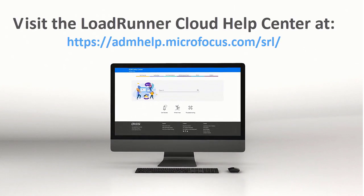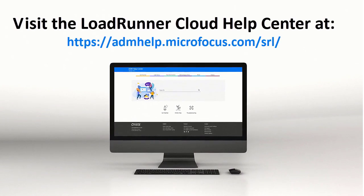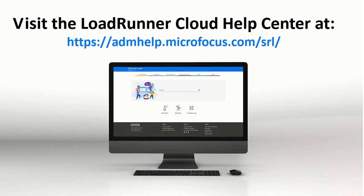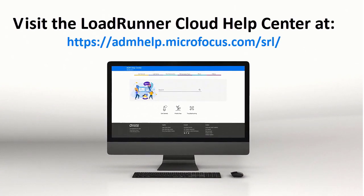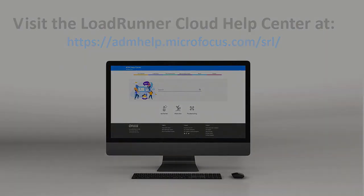Check out the full list of new features in the LoadRunner Cloud Online Help. Thanks for watching.